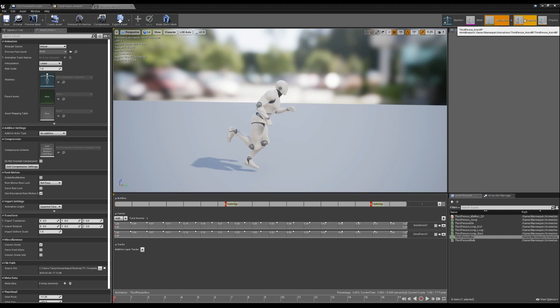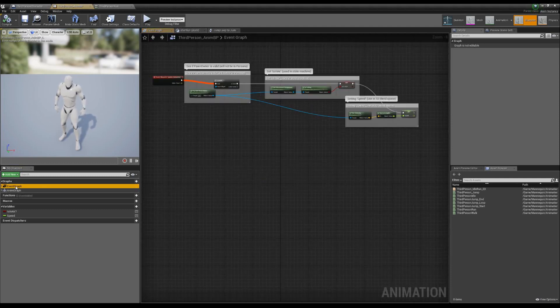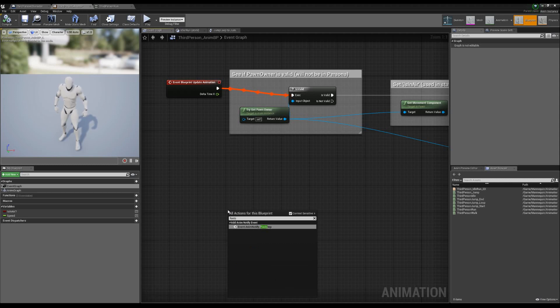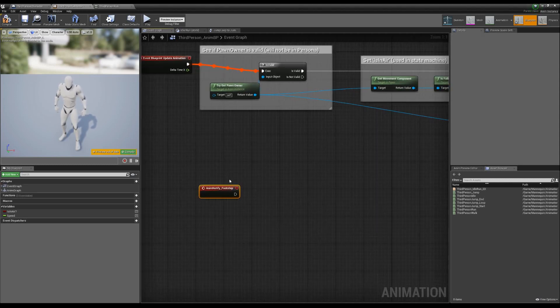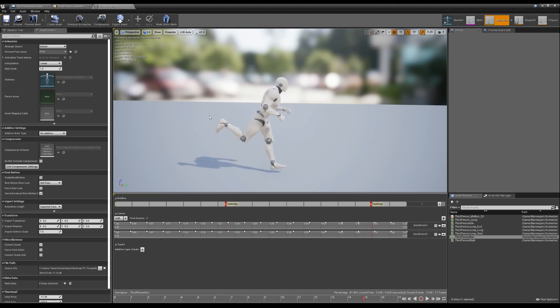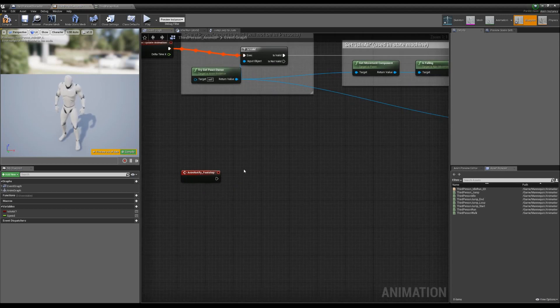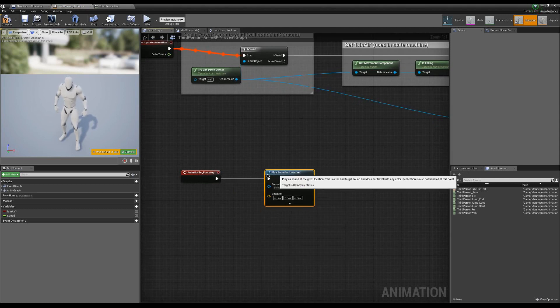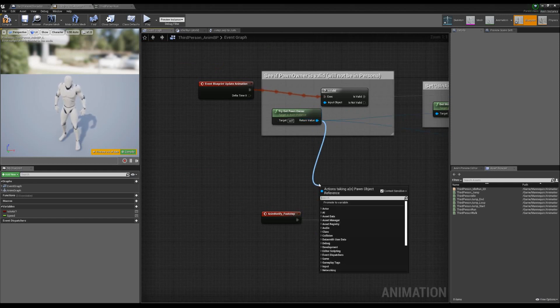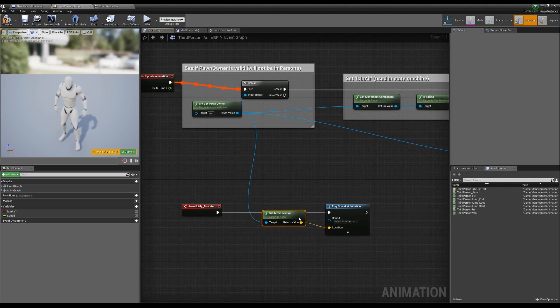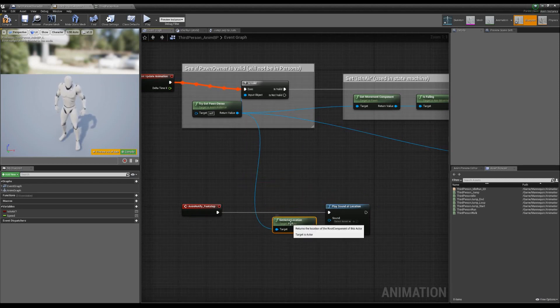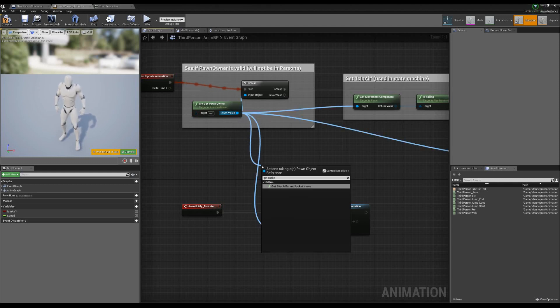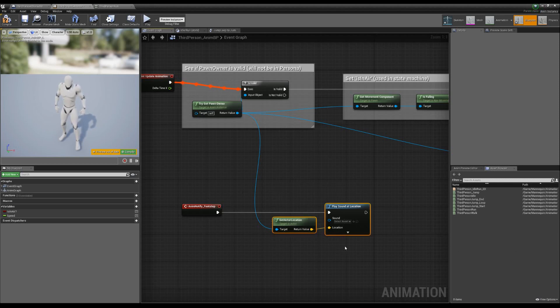So now what we have is a notify setup called footstep. If I go up to our blueprint in the top right and we go to our event graph, I can right click and I type the name of that notify we just created, which was called footstep. Now every time that our animation hits this spot, it's going to run this piece of code over in our blueprint. The simplest system that we could possibly have is we could just do play sound at location. We can get our pawns location, get actor location and then plug that in. Now every time our foot touches the ground at the location of our actor, this would be the simple code that we would add.